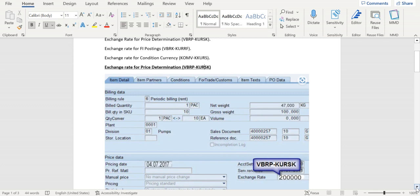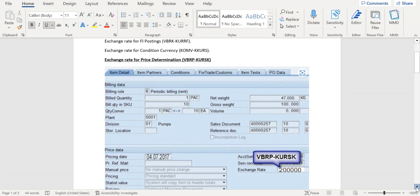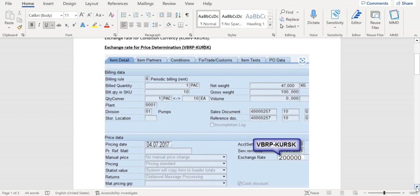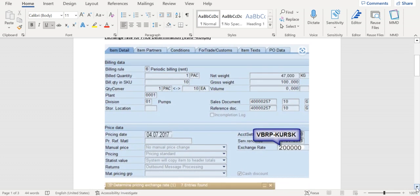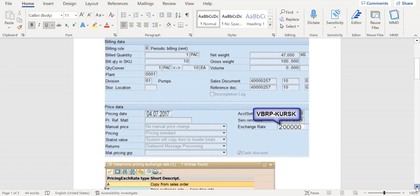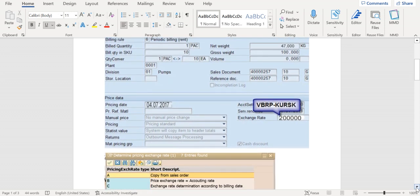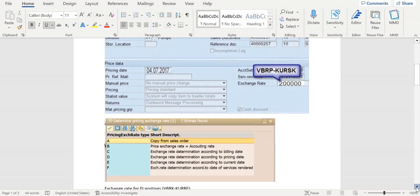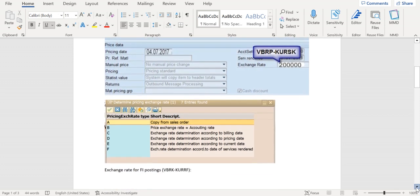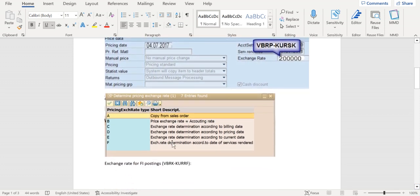The field here is KURSK in the VBRP table at item level. Usually this exchange rate type will be determined based on the copy control setup. The T-codes are VTFL or VTFE. There are six parameters maintained here, like copy from sales order.